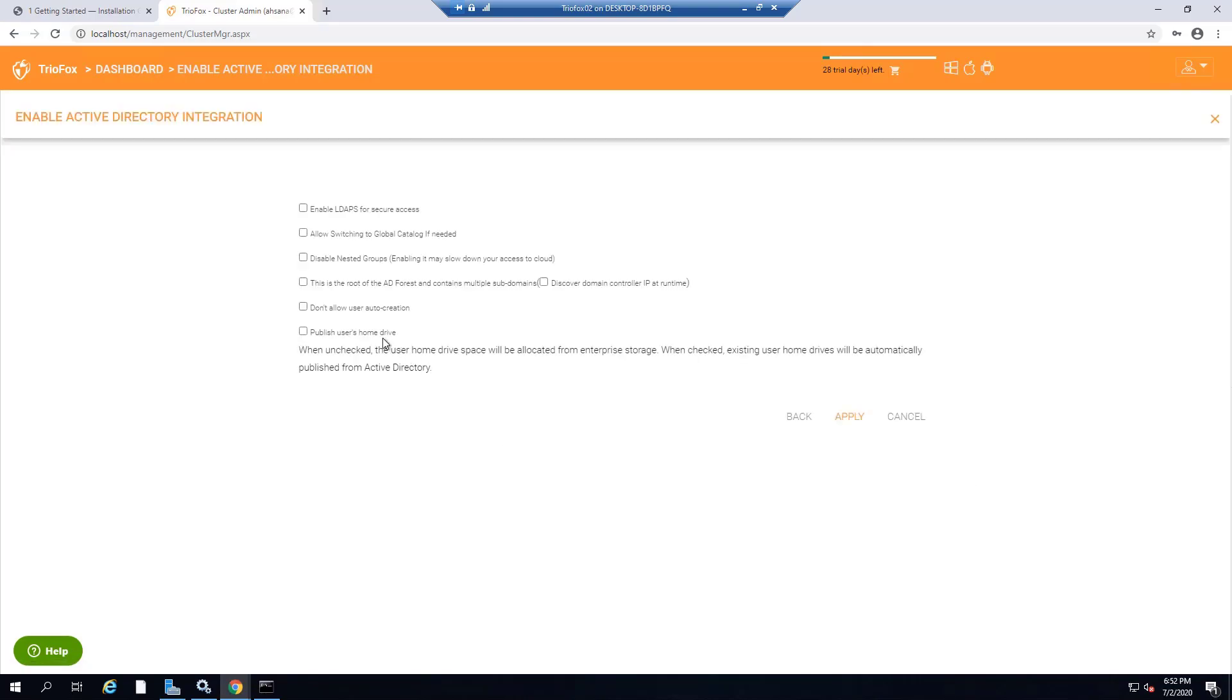Next screen will display more options that you can choose when integrating your Active Directory. You can see that you also publish user's home drive here. In this case, we will not select any additional options, just go with the defaults. Go ahead and click on apply.